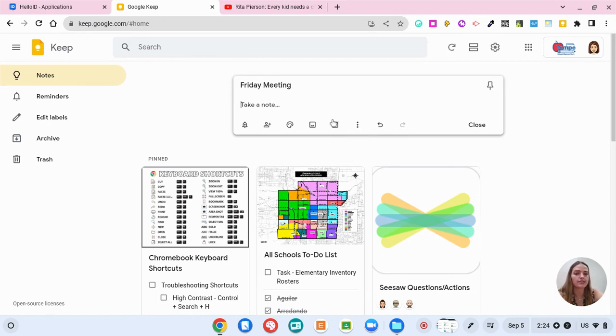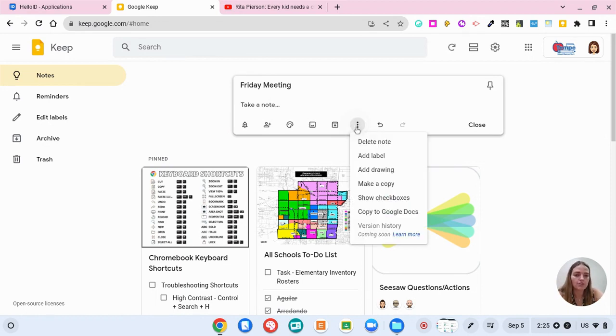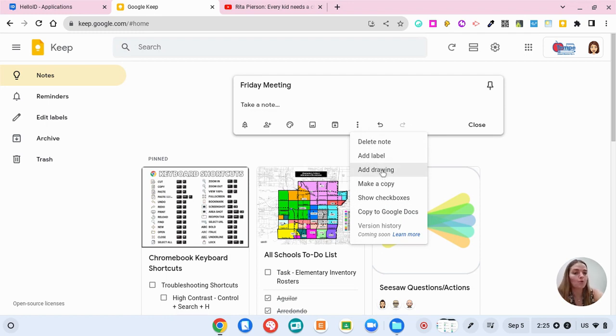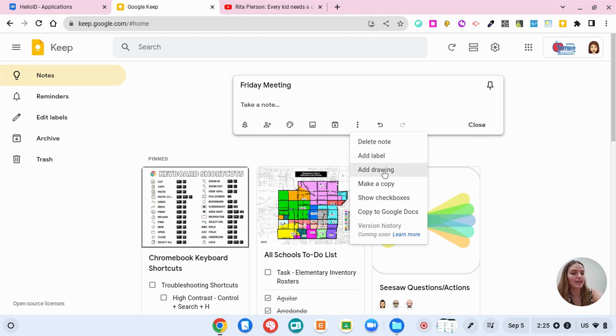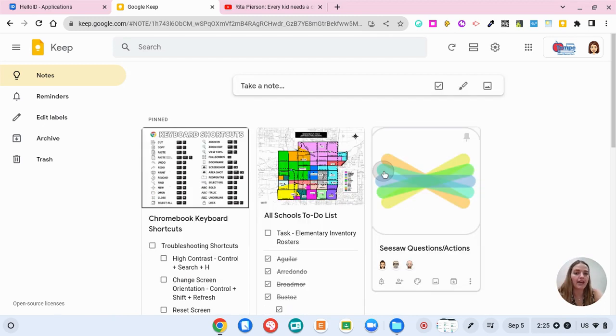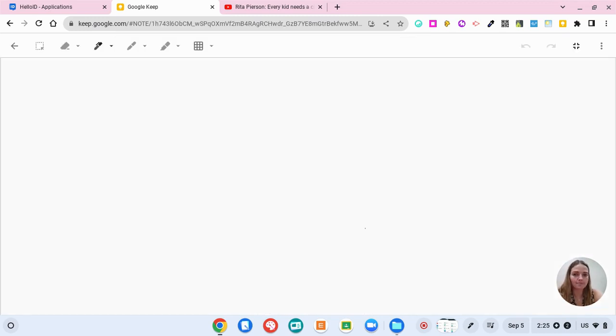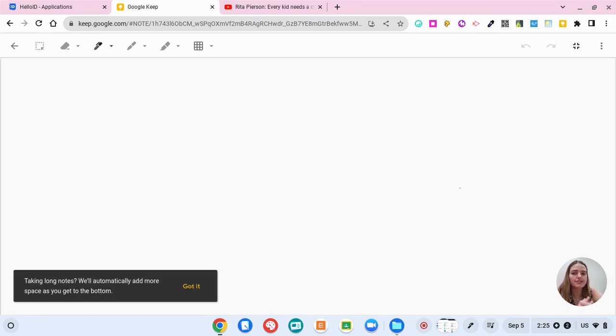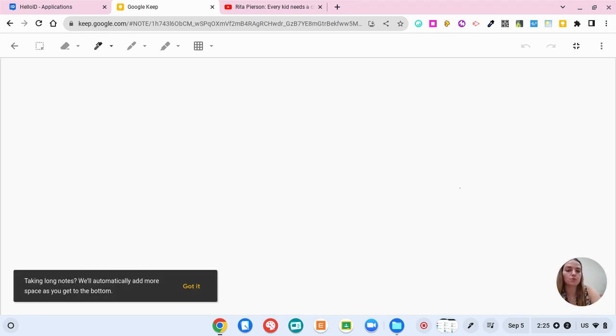And then there are some ways to organize it as well. So if I want to I can add a drawing which is super cool because if you wanted to make a one pager on your meeting or draw something out you can click add drawing and it's going to take you to this whiteboard.